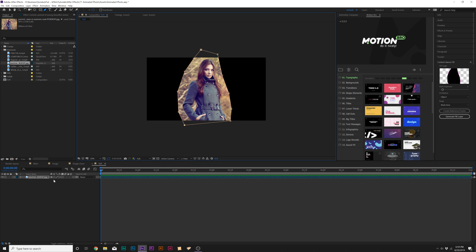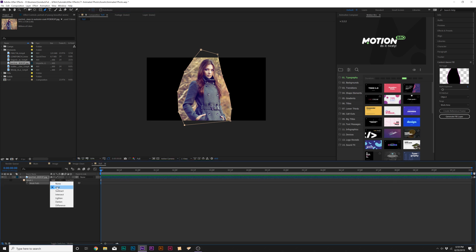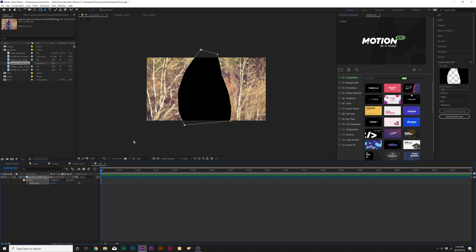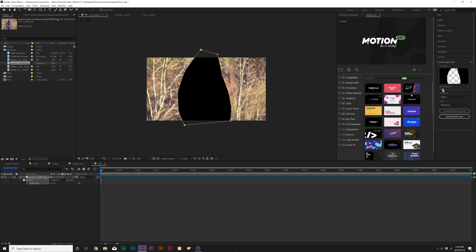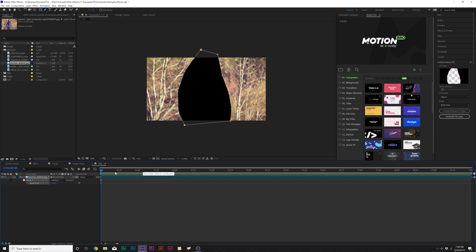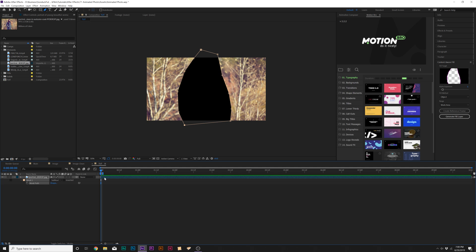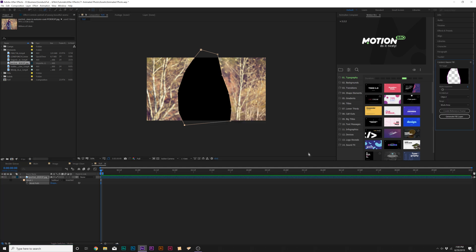Then what I'm going to do is hit M on my keyboard for mask and set the mask to subtract. Then I'm coming here to the Content Aware Fill and I'm going to set the alpha expansion to about five. And before I click on Generate Fill Layer, what I'm going to do here is go to the beginning of our timeline and hit N on our keyboard to bring in the end point and then click on Generate Fill Layer.